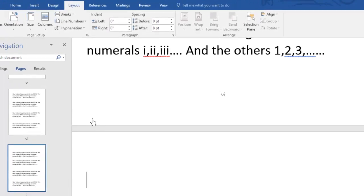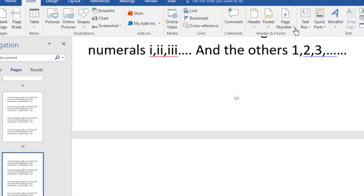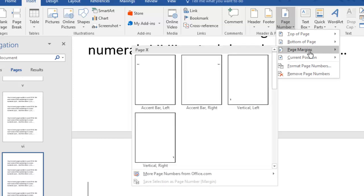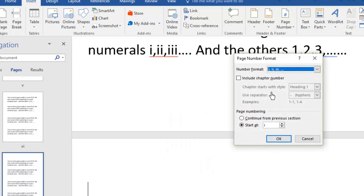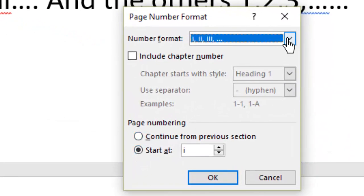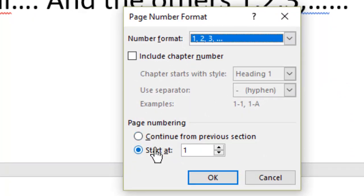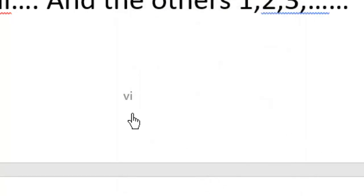With this new page selected, go back to Insert, then go to Page Number again, then go to Format Page Numbers. This time we choose the 1, 2, 3 format, then click OK.